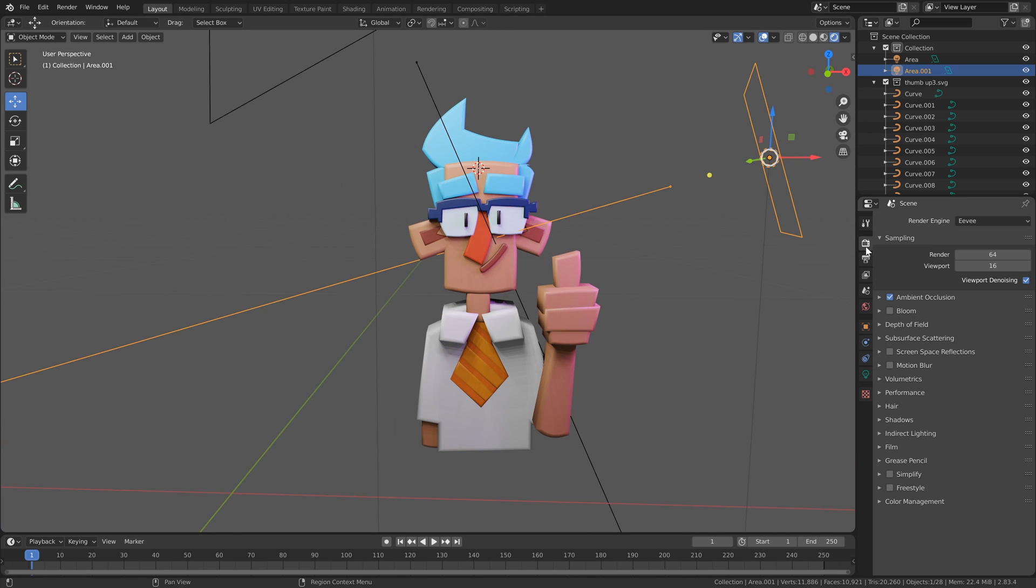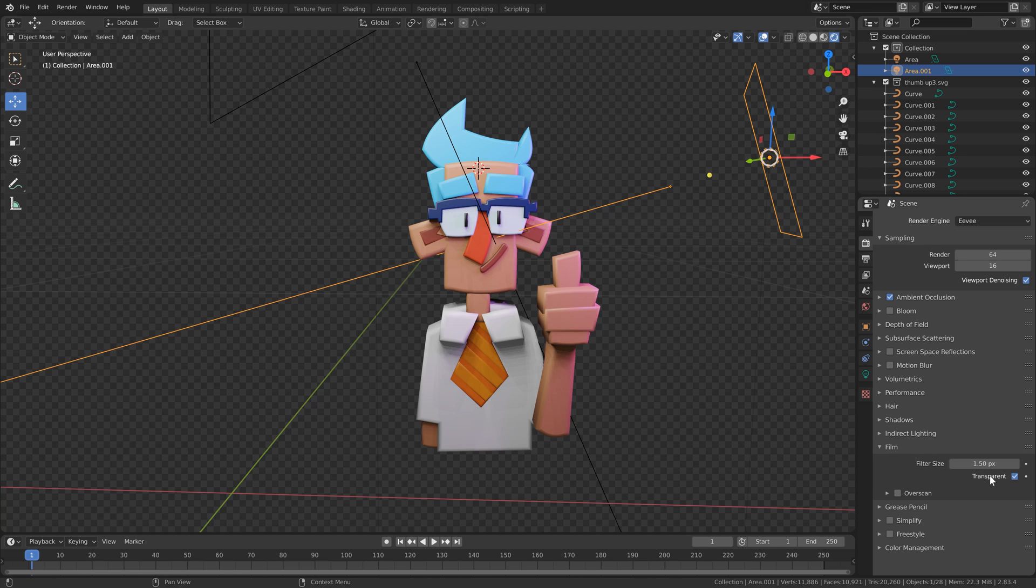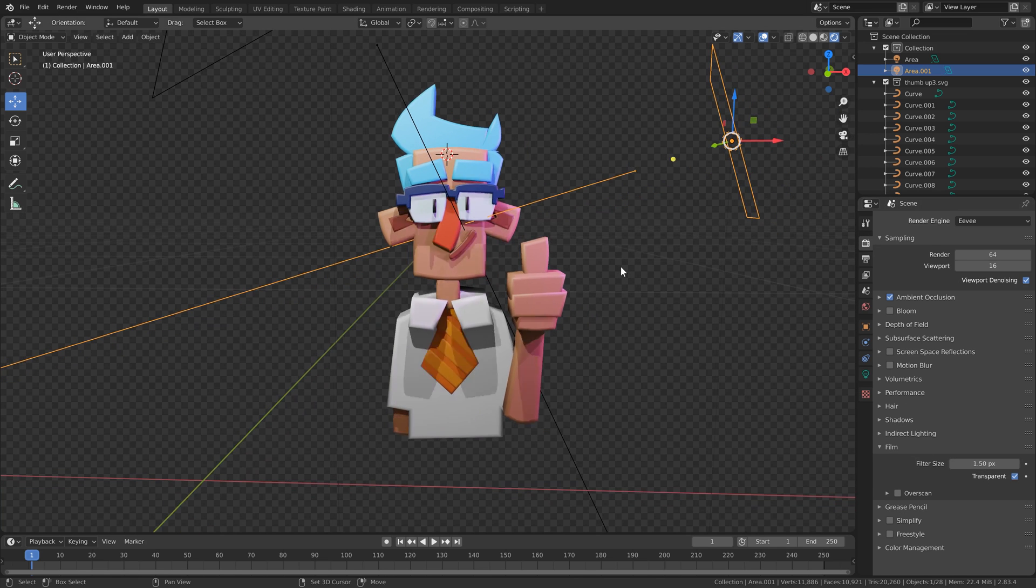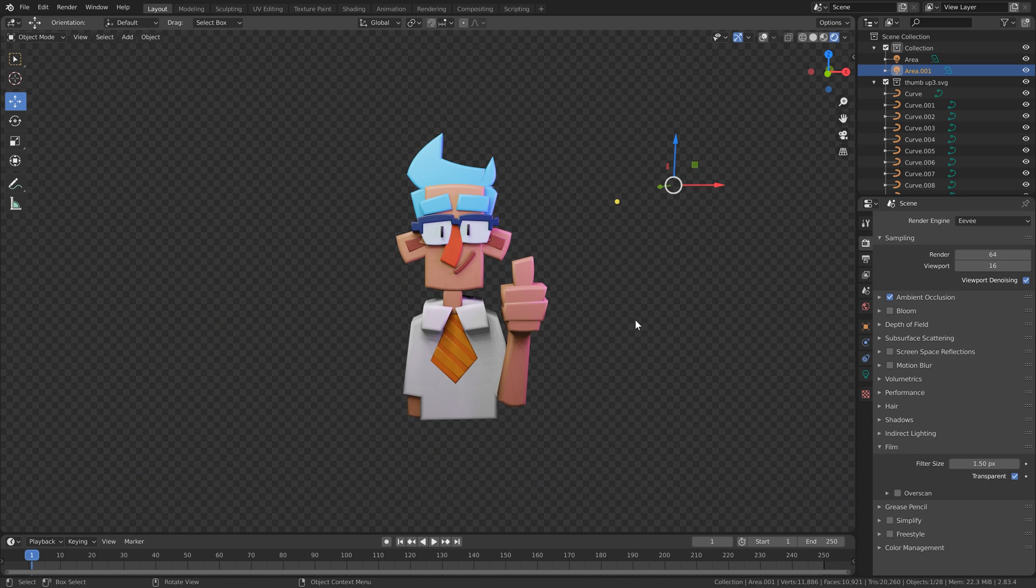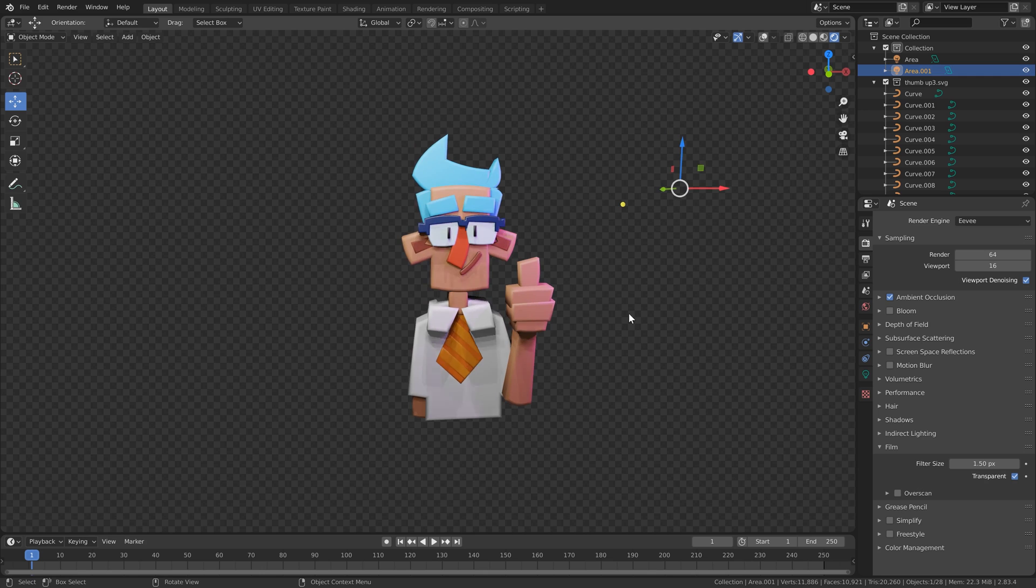And you can also switch on transparent under the render tab film options. That is about it, really.